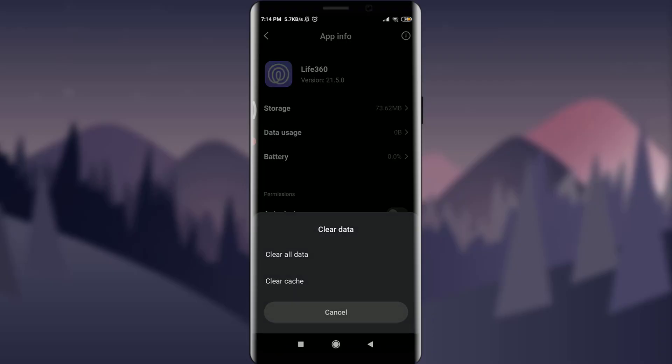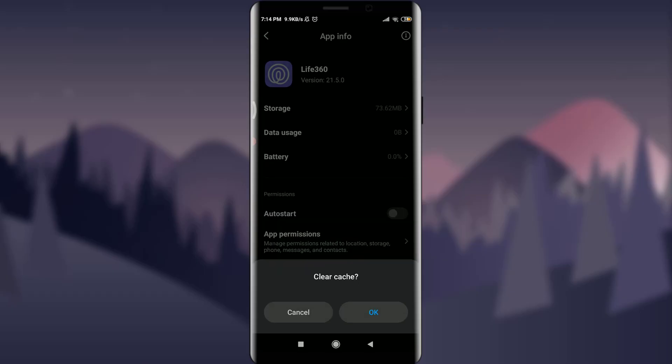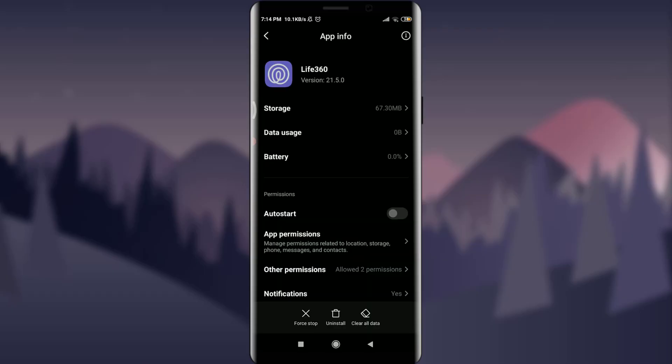Tap on Clear Data, then tap on Clear Cache below Clear All Data, and tap OK. By doing this you've refreshed the app, removing all the unwanted cached data. That was the second method.